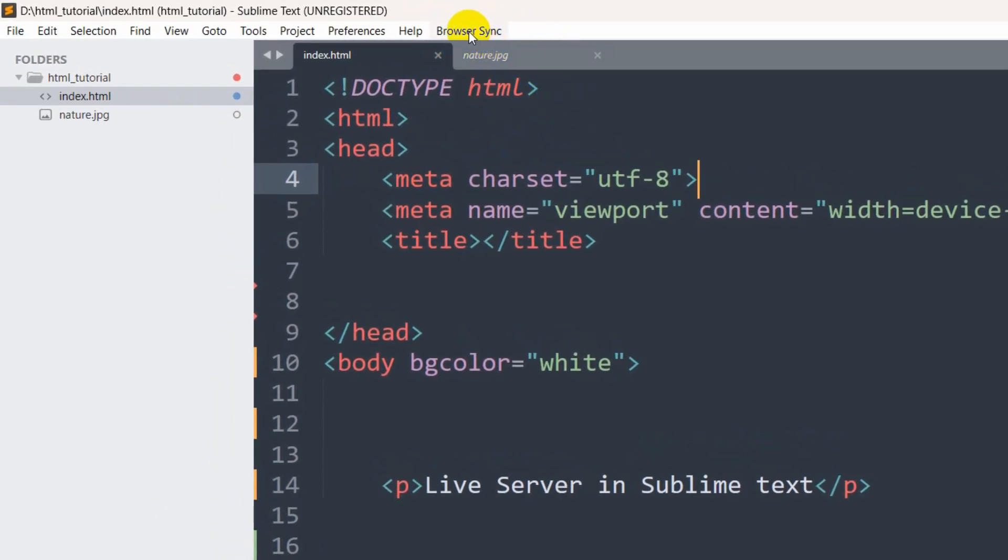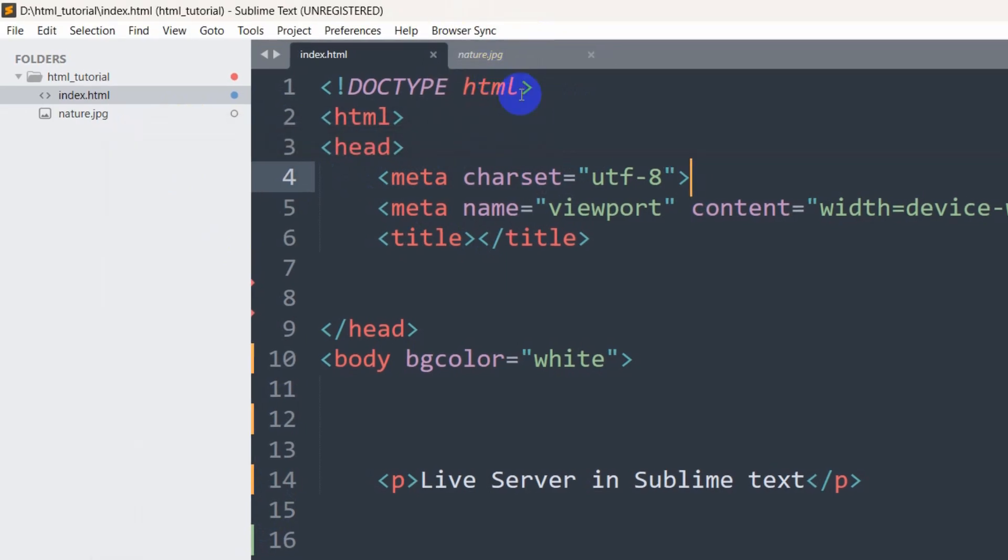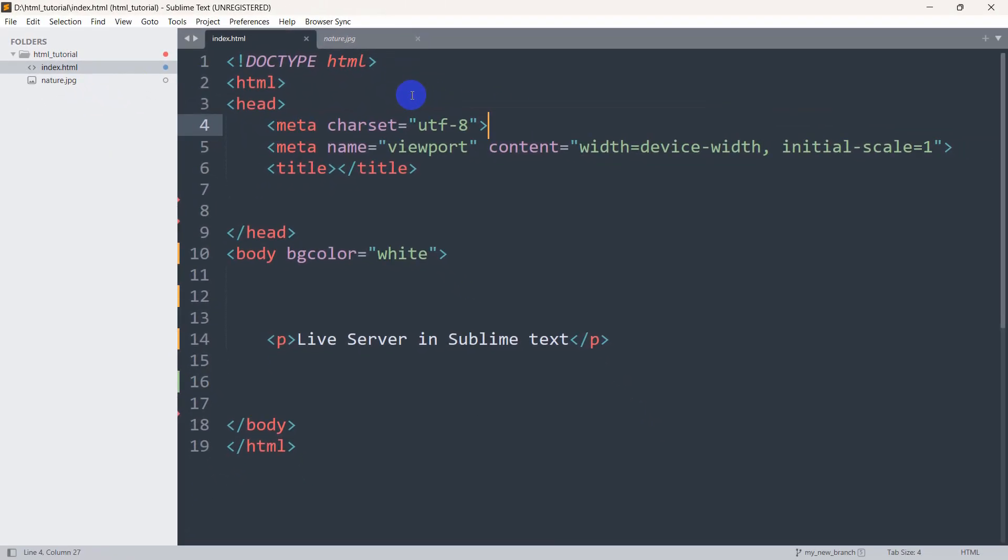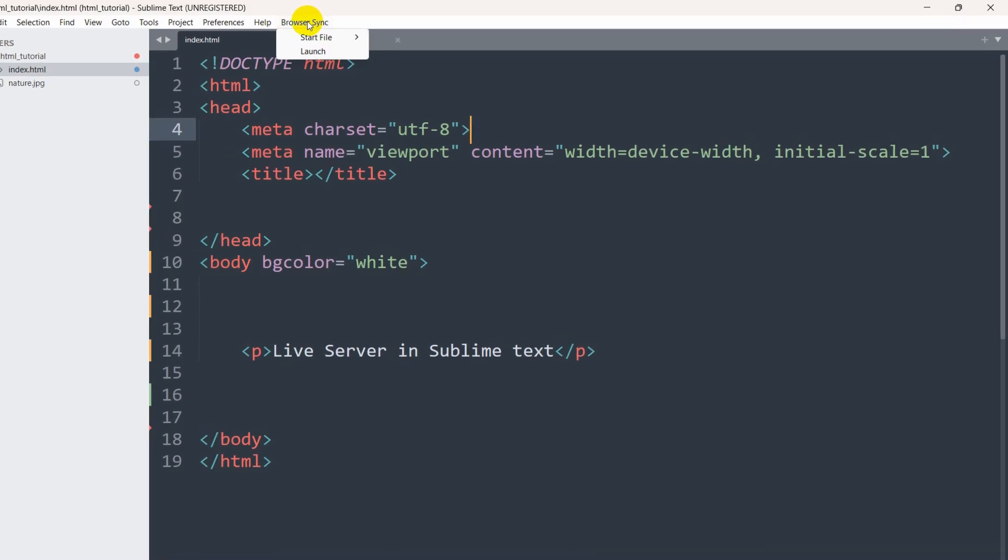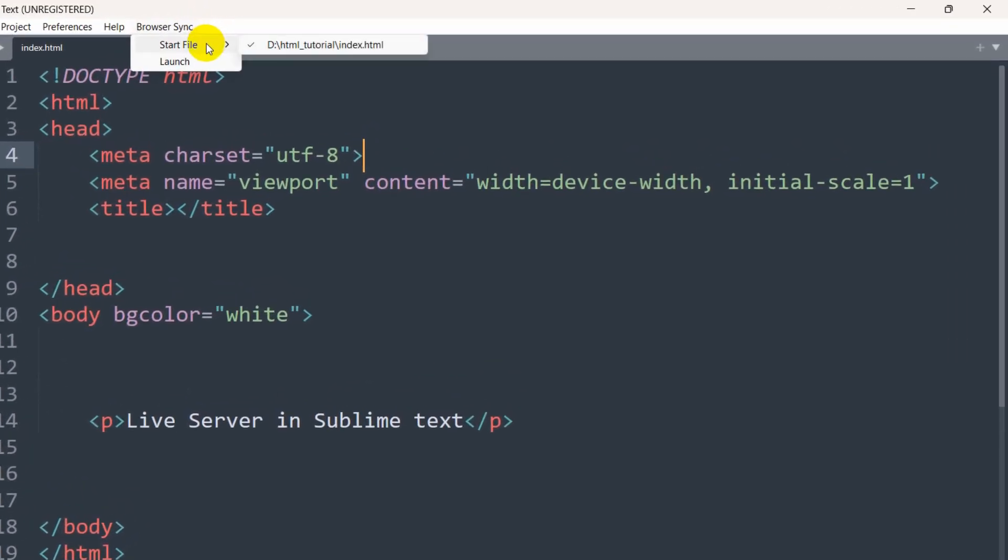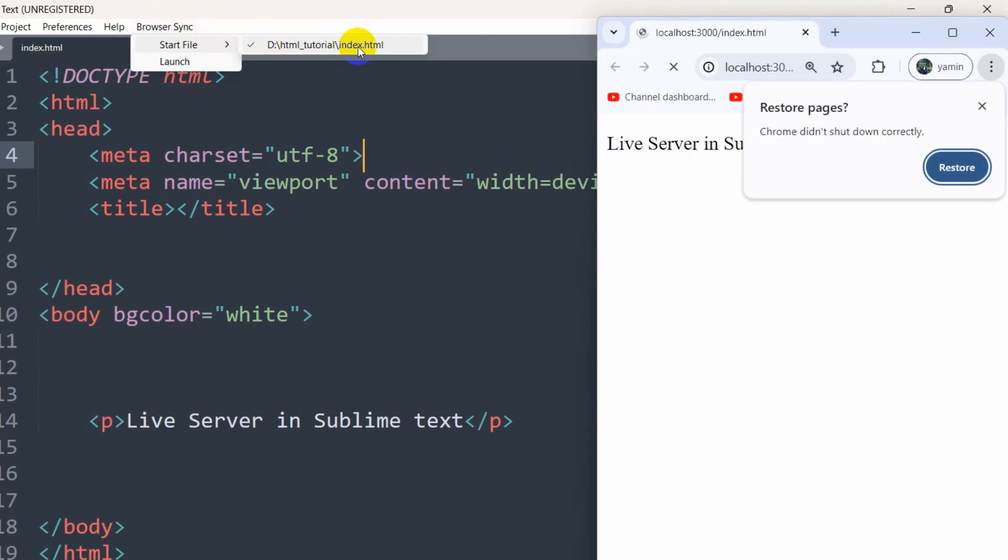Right now you need to click on browser sync, then click launch. After clicking launch, click on browser sync again, then click start file. Here you can see HTML tutorial.